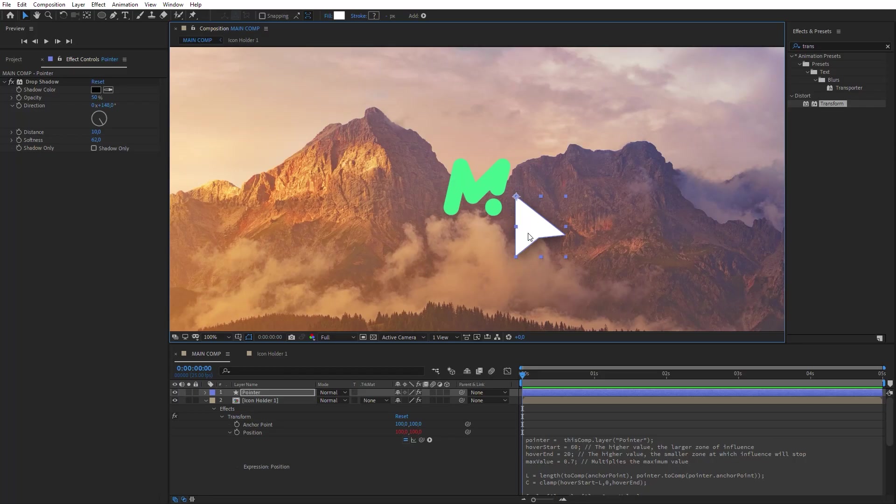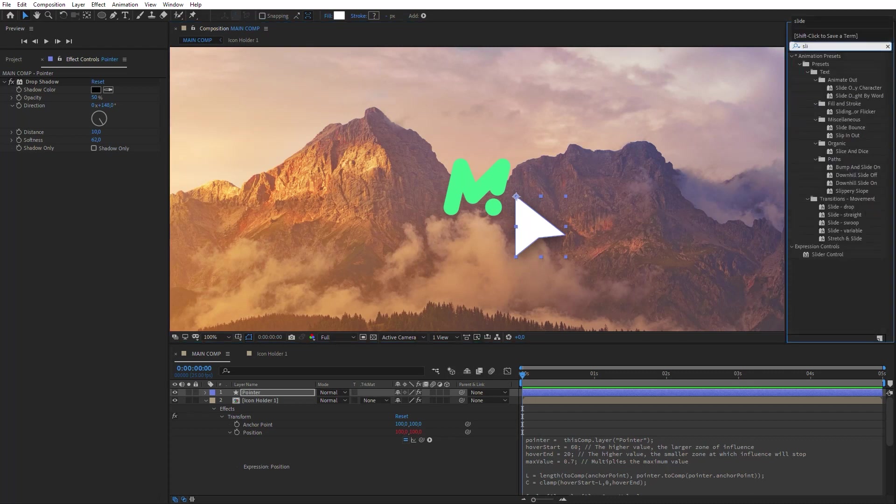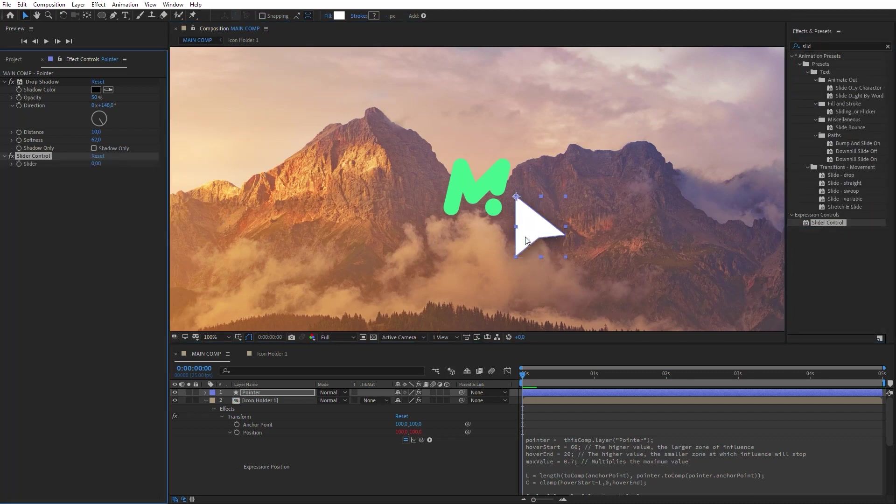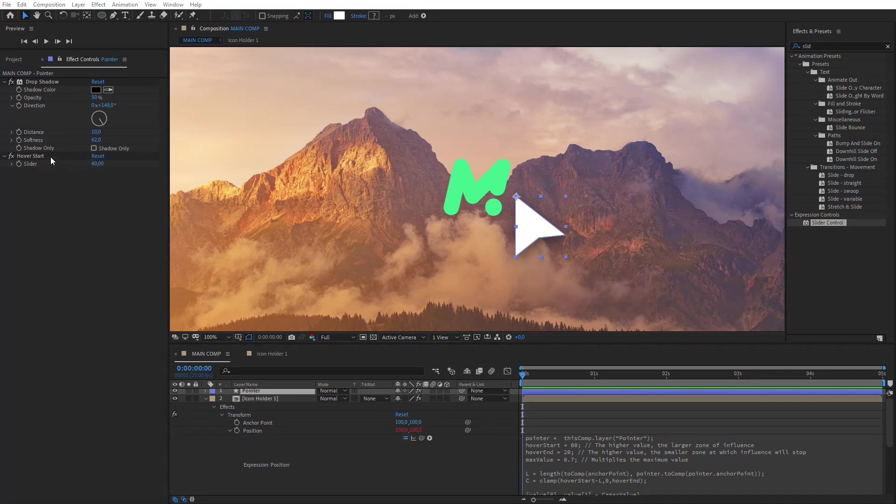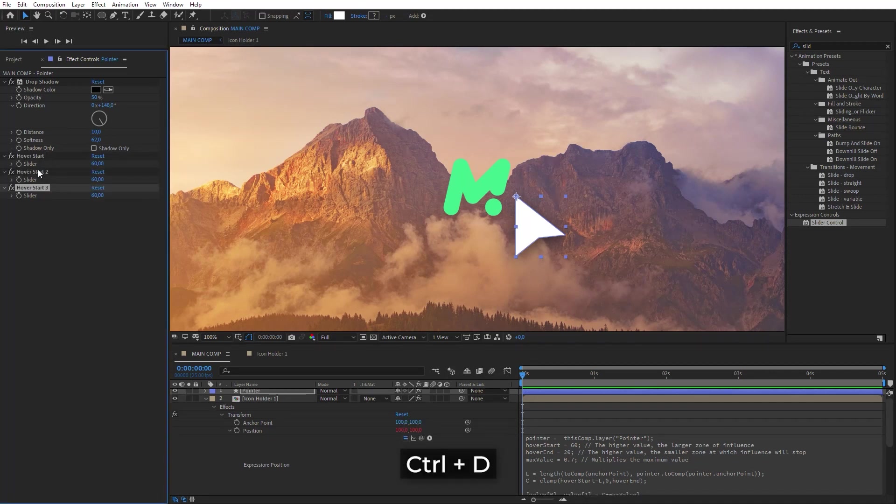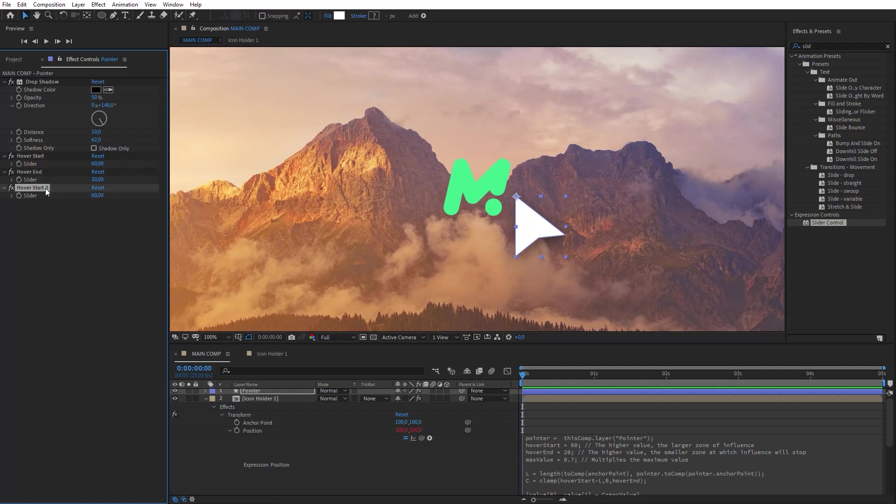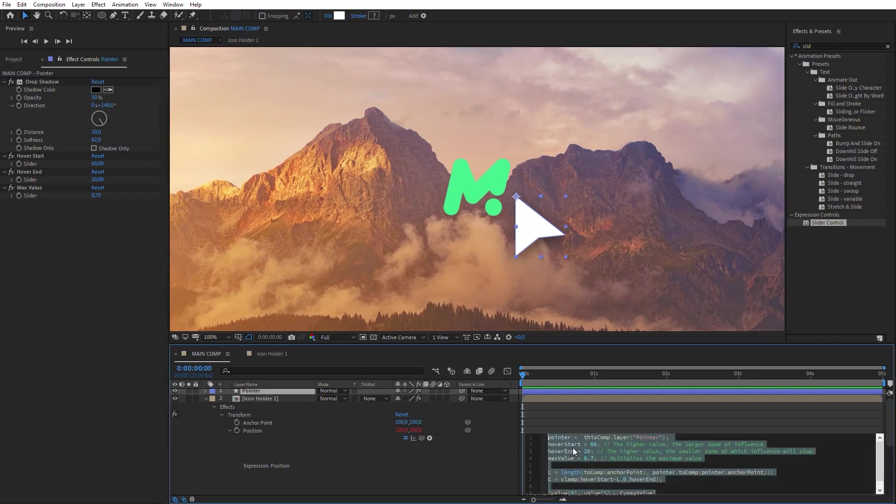Since there will be several such icons, it will be more convenient to control these parameters on a single layer. To do this, add the Slider Control effect on the Pointer layer. Rename it Hover Start. Set the Slider value to 60. Duplicate this slider control for variables Hover End and Max Value.